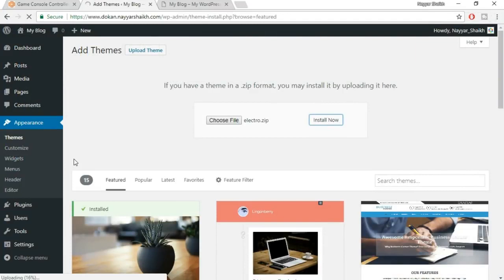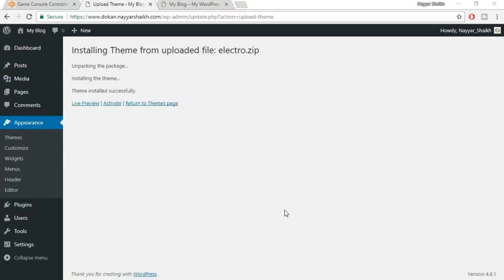Select the correct file and click on open, then click on install now. If you're using Google Chrome, you can see the upload progress at the bottom left of the browser. While the theme is uploading, you can subscribe to the channel, give a thumbs up to this video, and post any doubts in the comments. Our theme has successfully been installed — now click on the activate button to activate it.